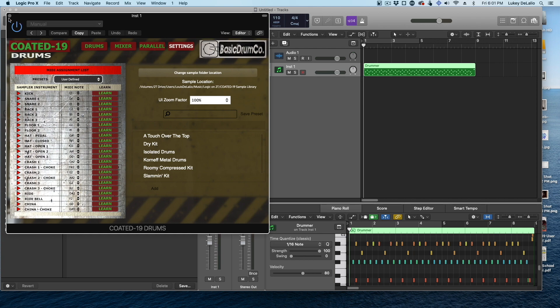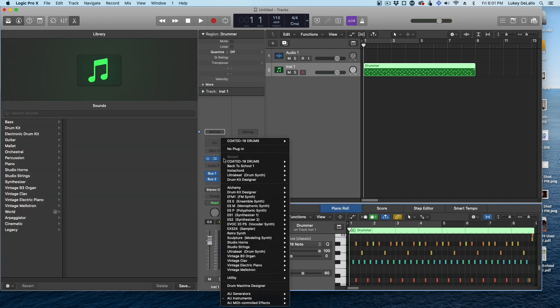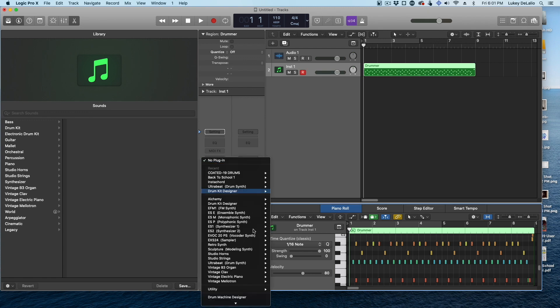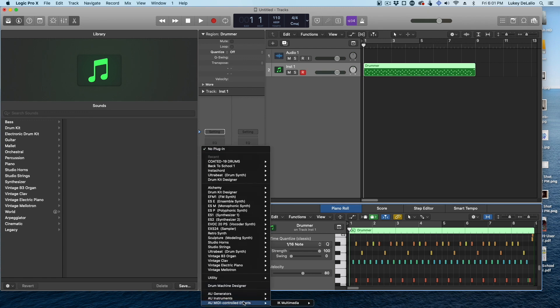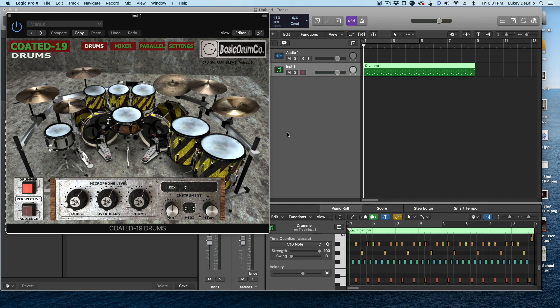I have found what I have to do is actually turn the plugin off completely, set no plugin, and then come back in and reload it. And it'll reload all the samples. And there you have it.